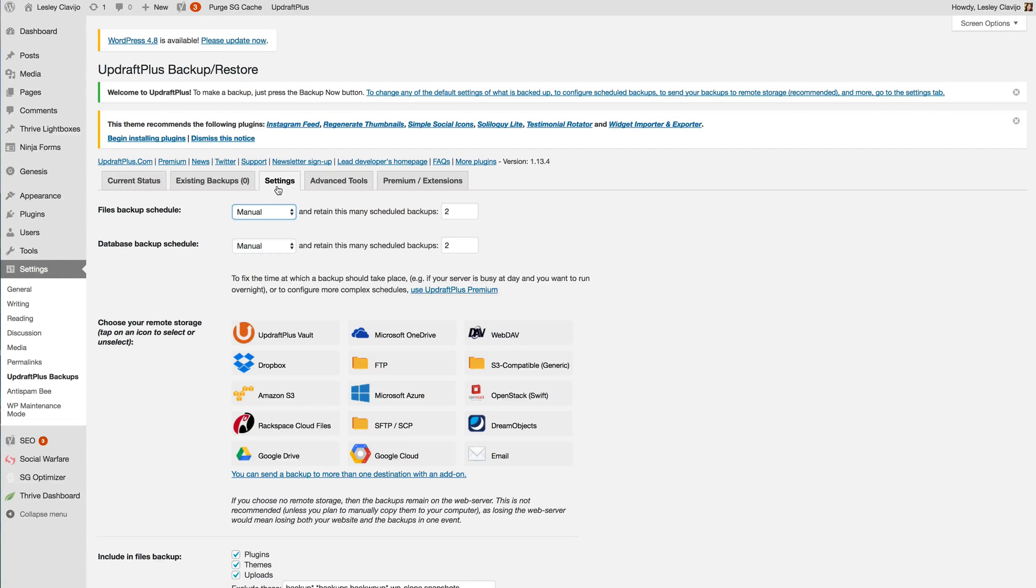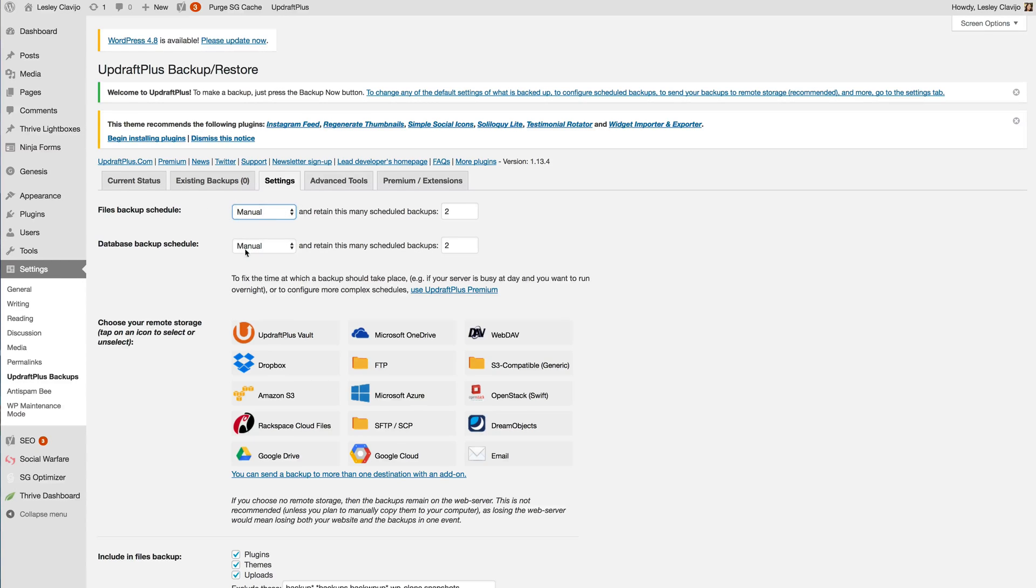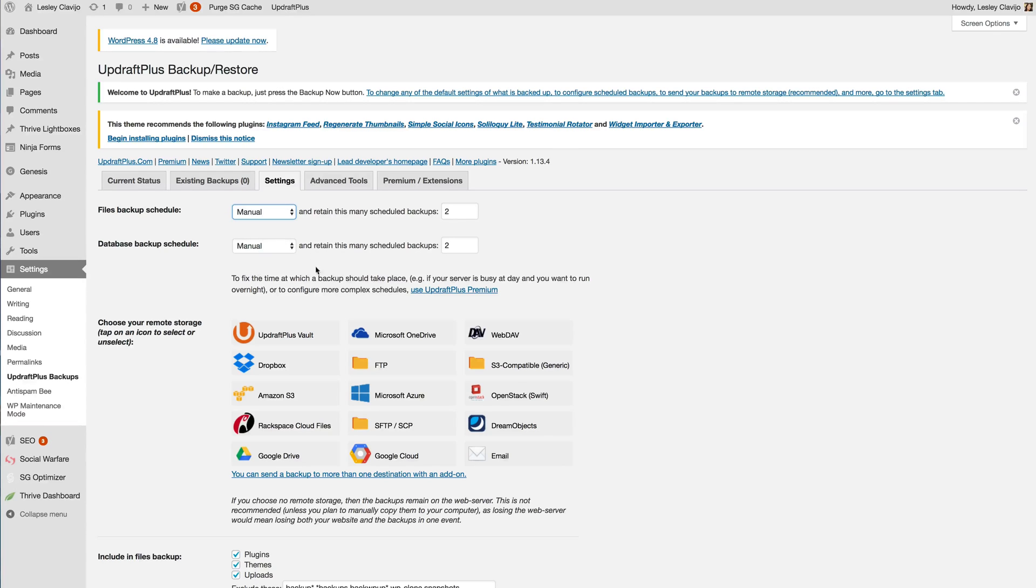So now I want you to head over to the Settings tab and you'll notice that you can set your backups manually. Now there's no way to set the exact time that you want these backups to occur so I'm going to tell you exactly how to do this.